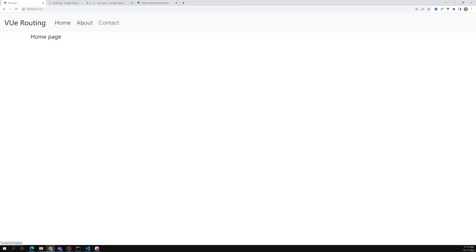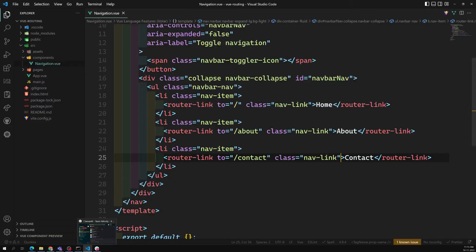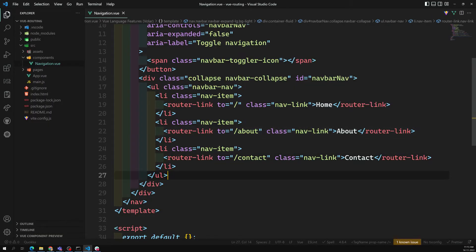Now the output looks the same as before, but this time the page is not refreshing. The content is changing and the address bar is also getting updated. So this is the router-link working correctly.